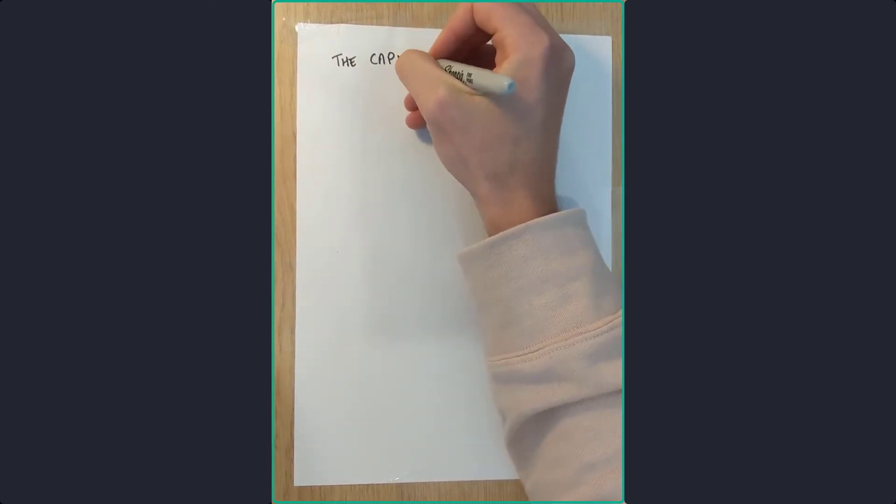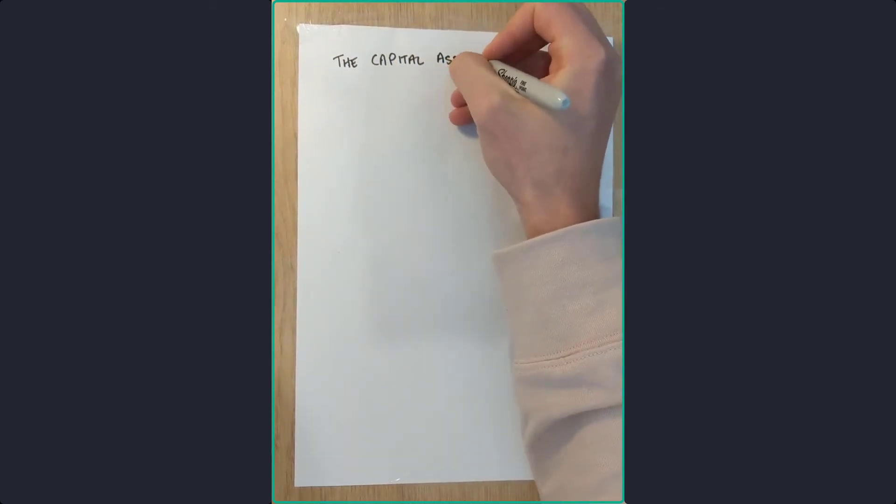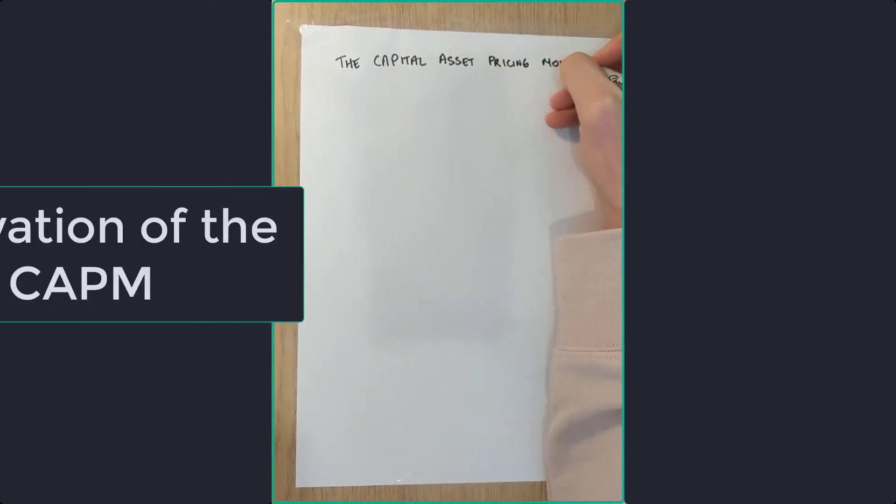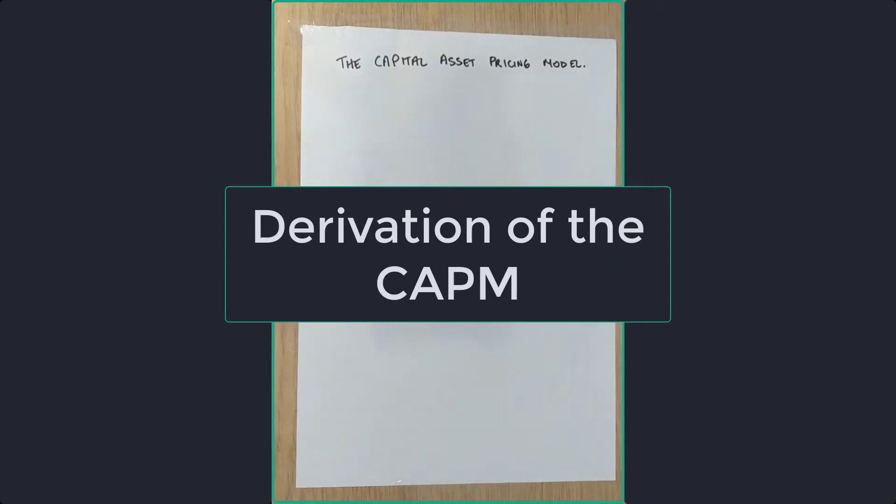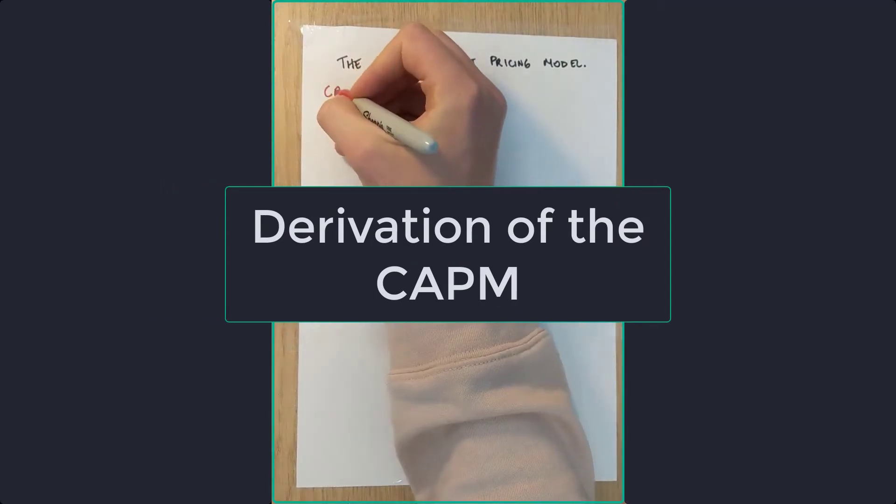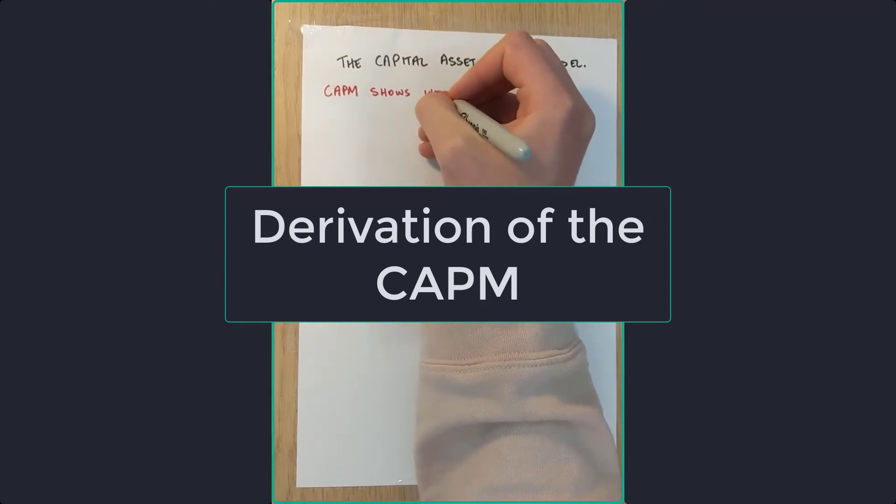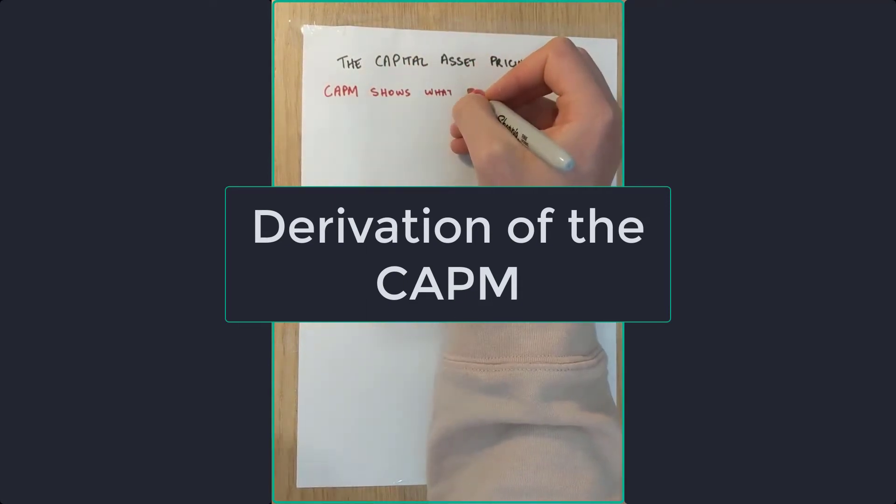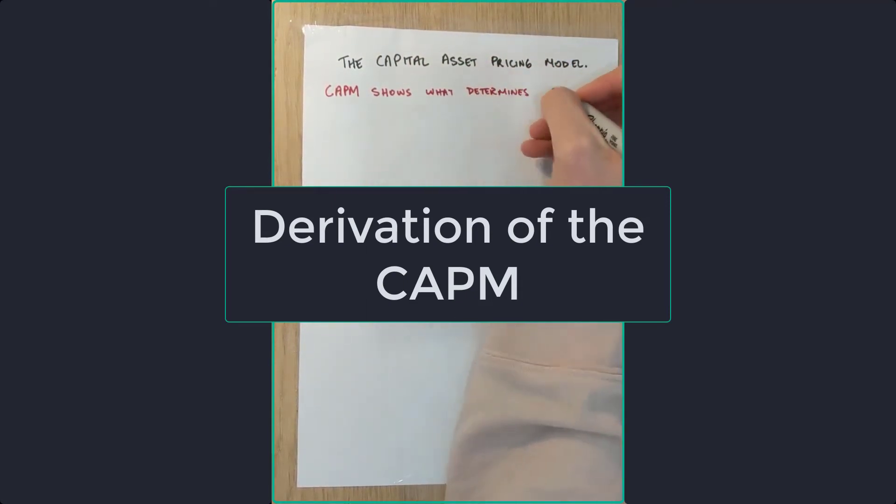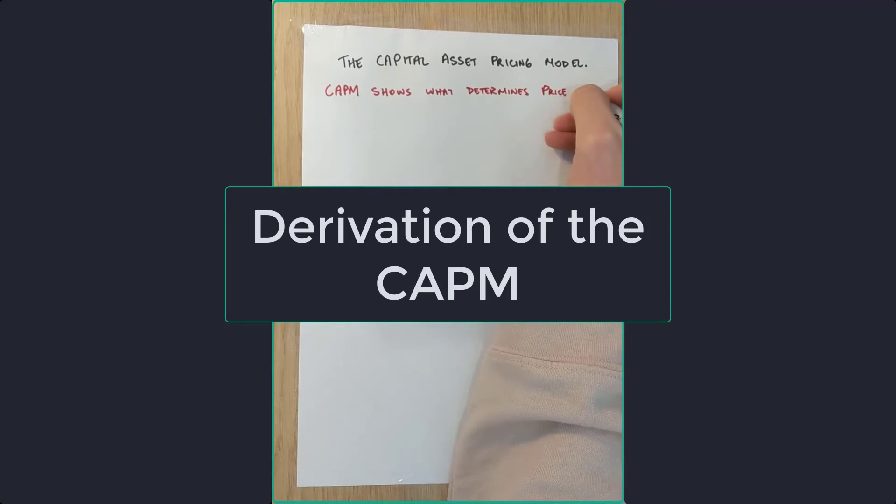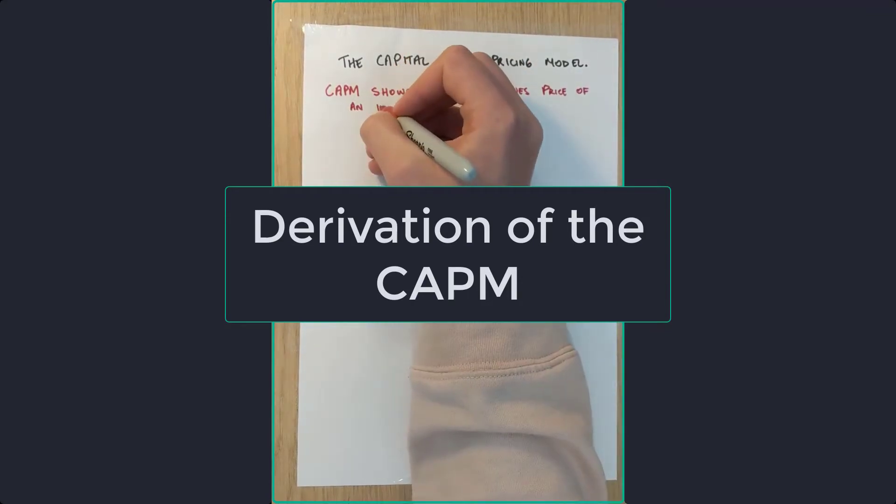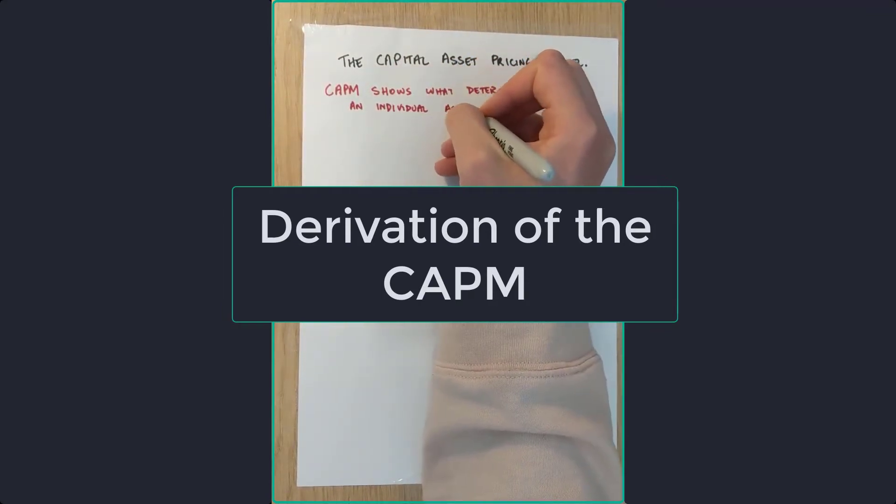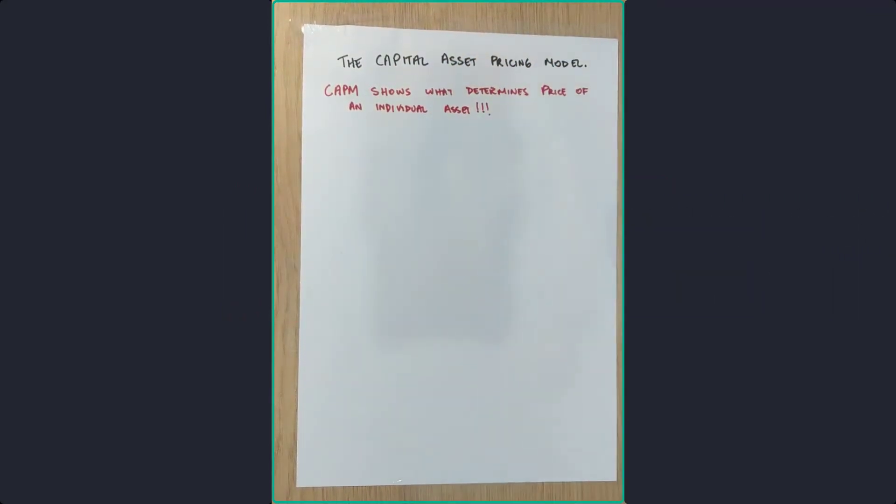The Capital Asset Pricing Model, also known as CAPM. This builds directly on modern portfolio theory and was developed in the mid-1960s. Essentially, what the CAPM shows is what determines the price of individual assets in the marketplace.